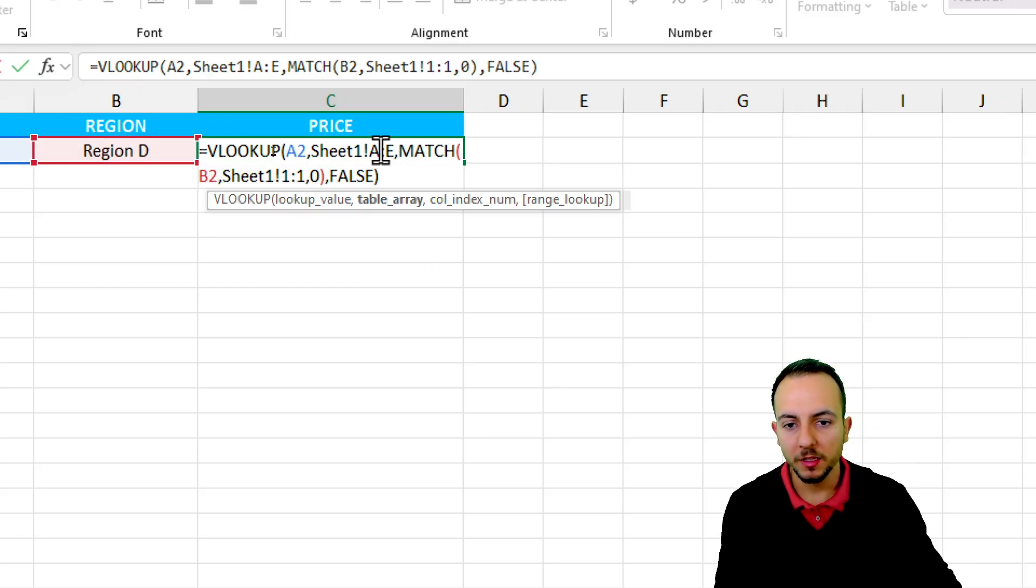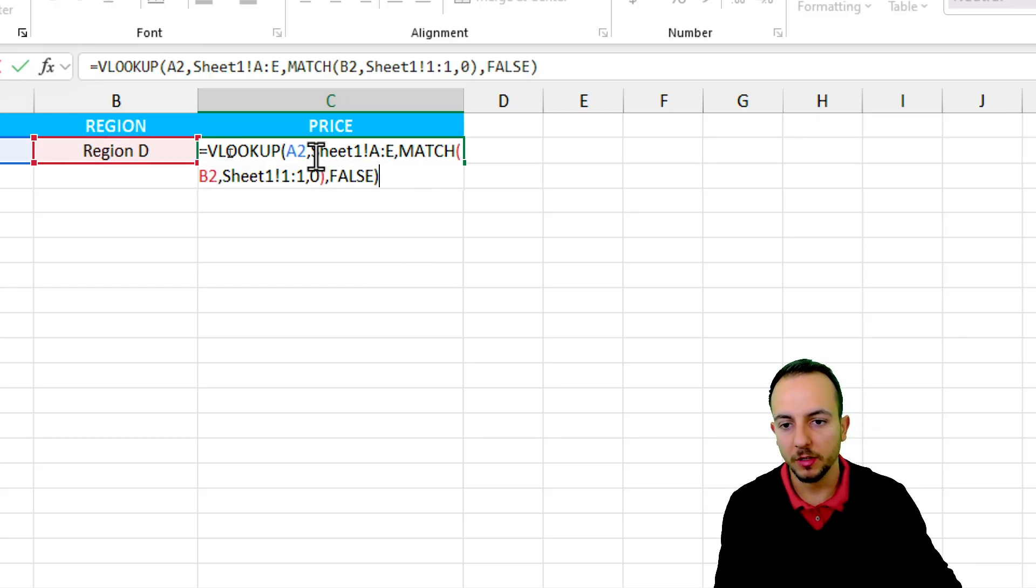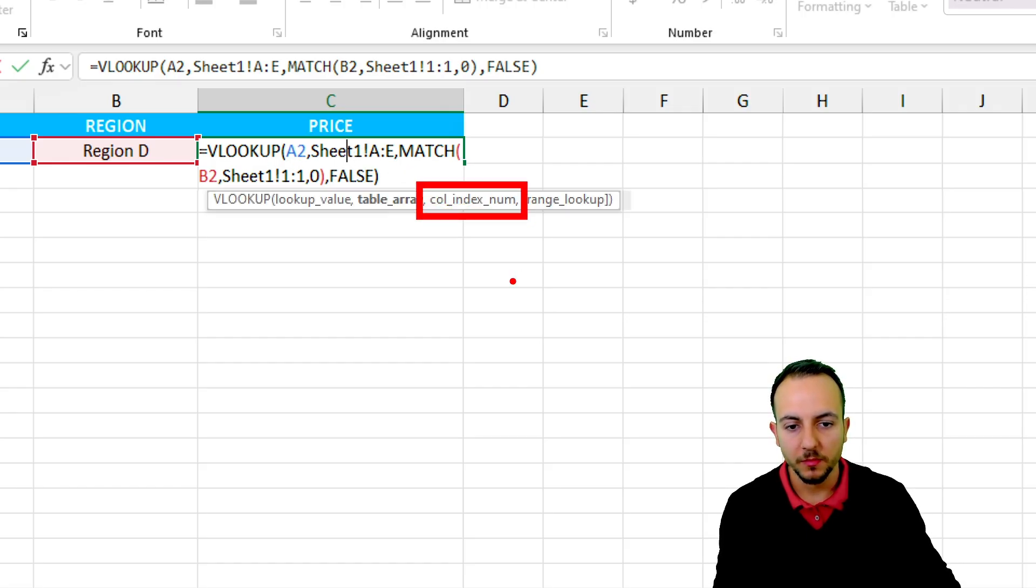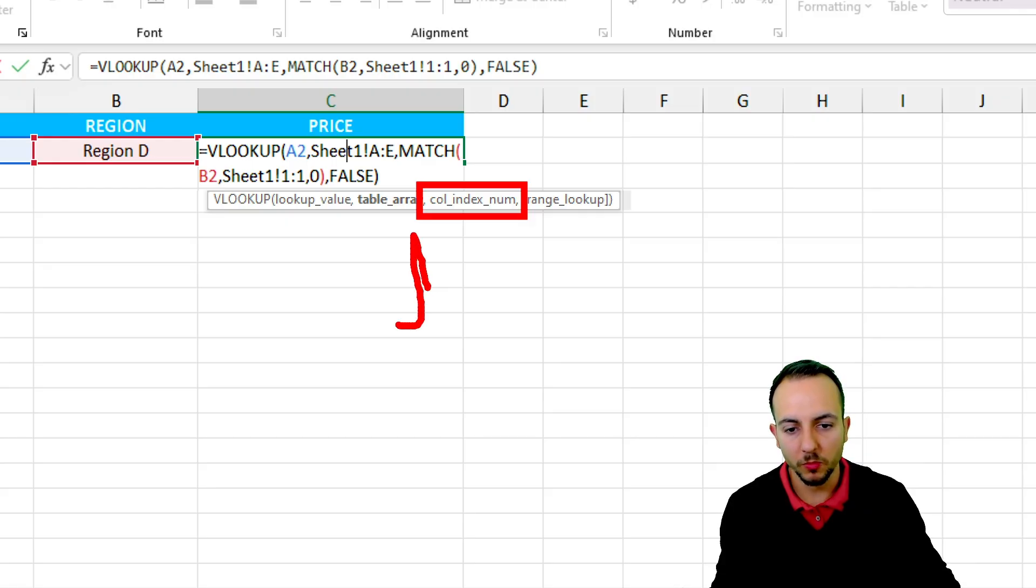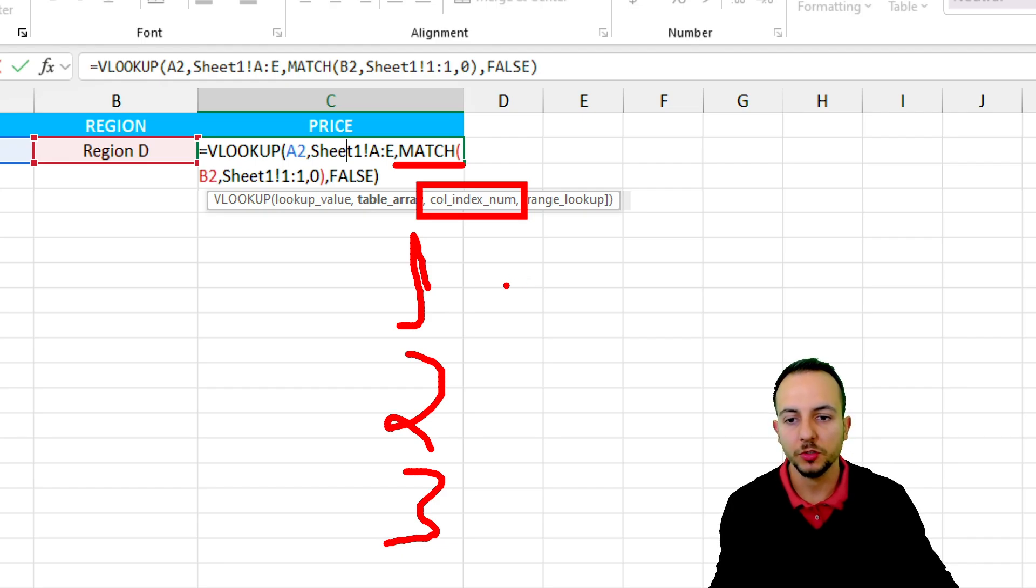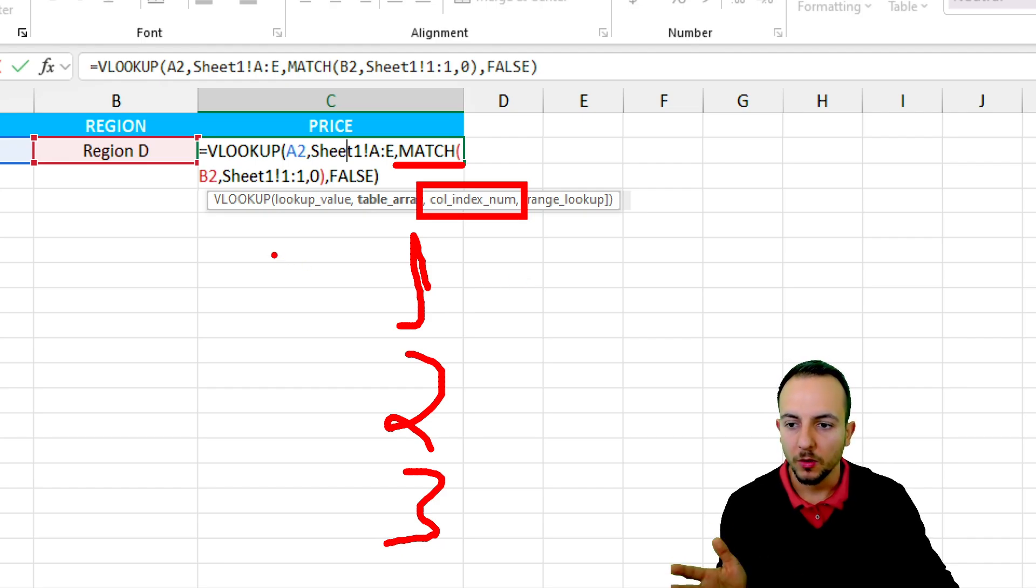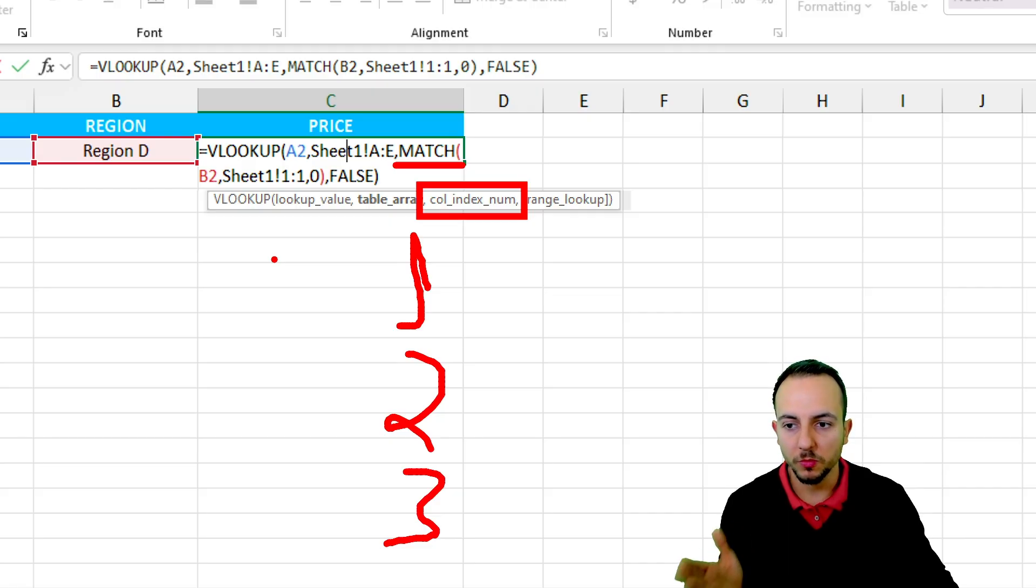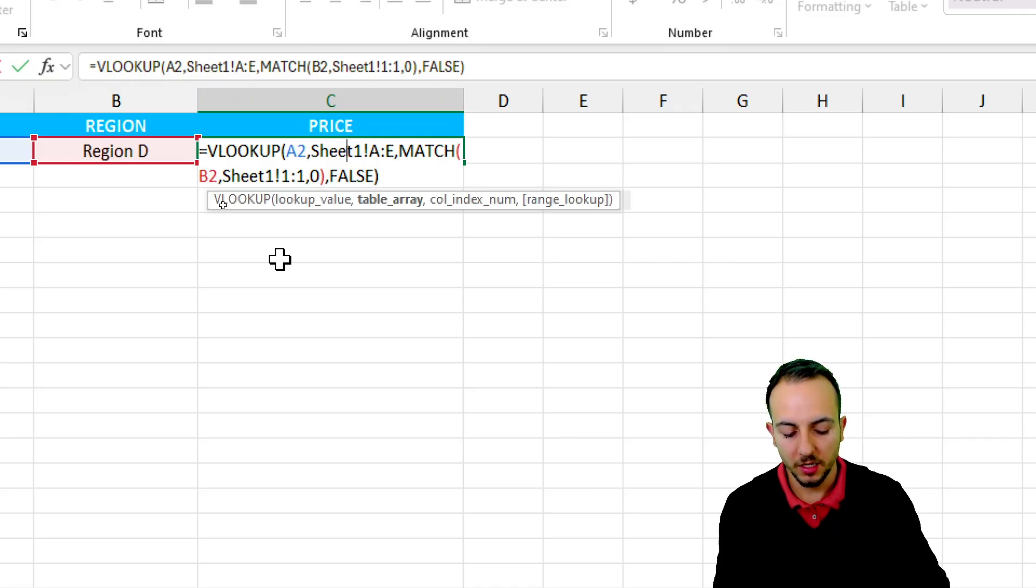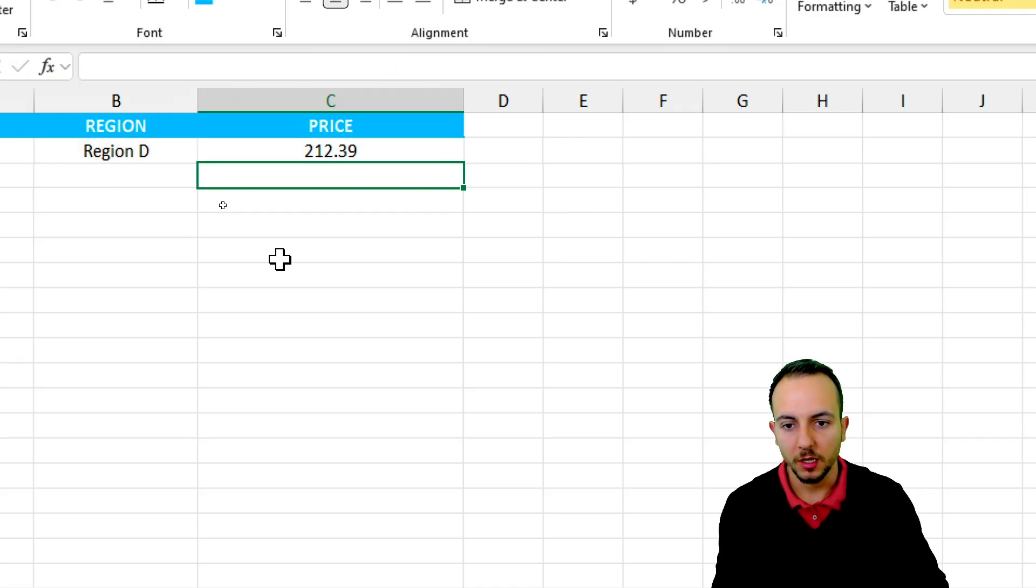Now what I'm telling the VLOOKUP function is, whenever we have column index number, instead of manually inputting the number 1, 2, 3, and so forth, now we have MATCH formula that is going to automatically calculate what is the column corresponding to the region that we selected. Now let me hit enter, and we're done.